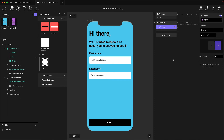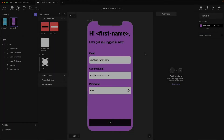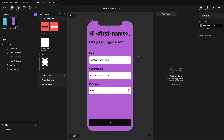That covers everything we need to do on the first scene. In this next part of the video we're going to work on the Sign Up Two view. I'm going to show you how to grab the value stored in the First Name variable and populate the salutation. The first thing we need to do is turn this text layer into an editable layer, because it's been imported from Figma as a regular protected text layer and isn't editable in Protopie.